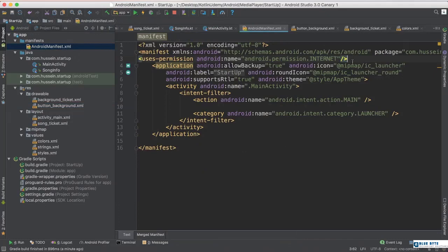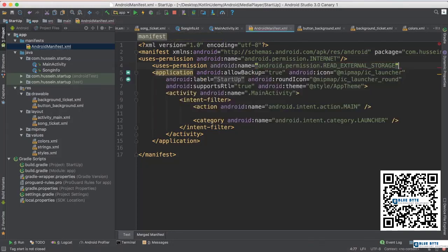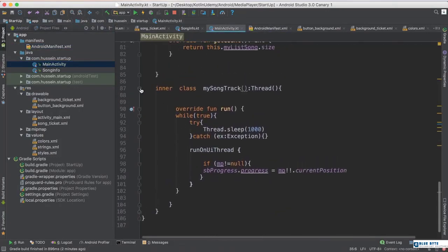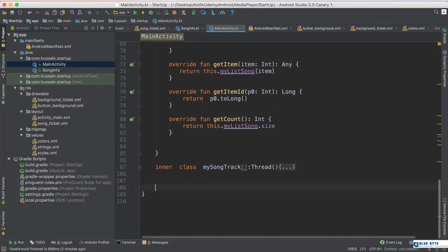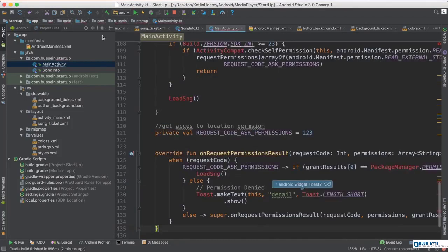I need permission to access external storage: READ_EXTERNAL_STORAGE. I need to read something from outside my package — something external. Because this permission is considered a dangerous permission, I need to check for it. We've done this a lot before, so I just have these two functions ready. Download them, or if you don't have them, make sure you've seen the earlier lesson on external storage.